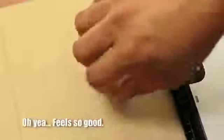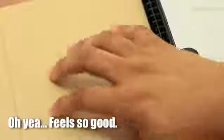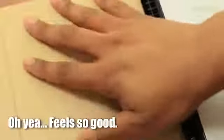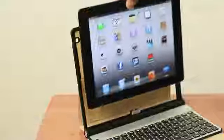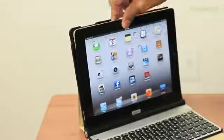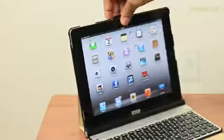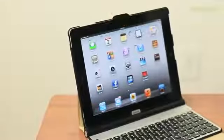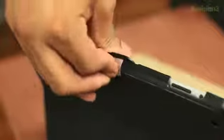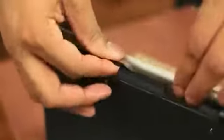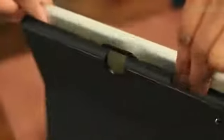On the inside, it has a nice suede material, so when you're typing on the keyboard, your wrist will be able to rest comfortably. Getting the iPad inside the case is relatively easy, and it has a quick release button. If you need to take the iPad out, just press on the top, push it out, and now you're ready to go.